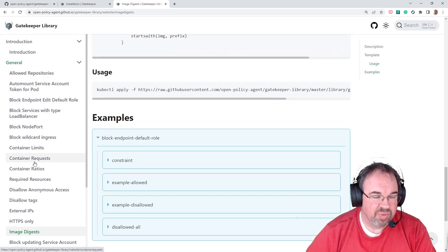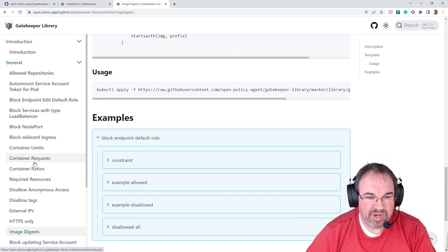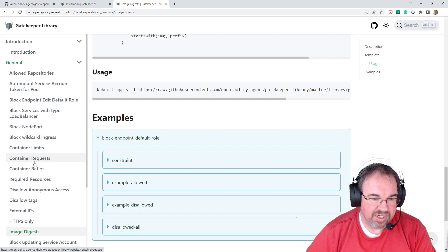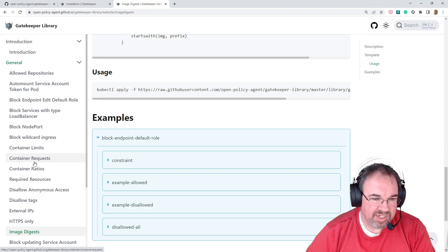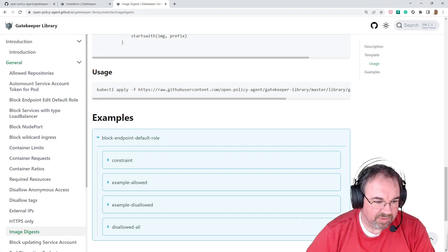And you can just pull them, and you can write your own because it's in a format that's extensible, using Rego. So I hope that was helpful.